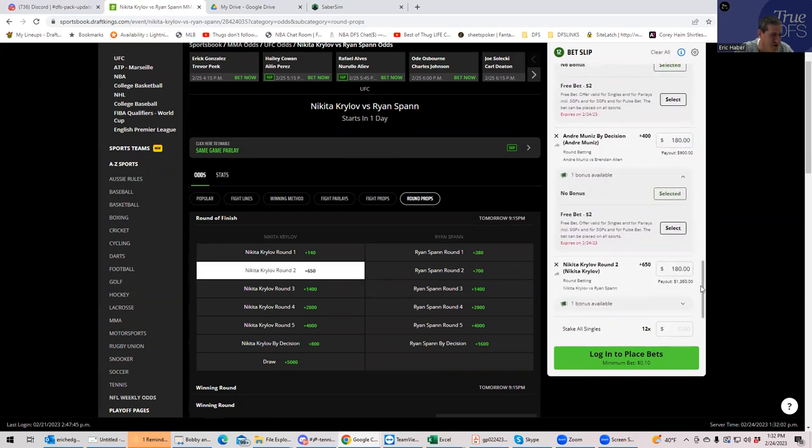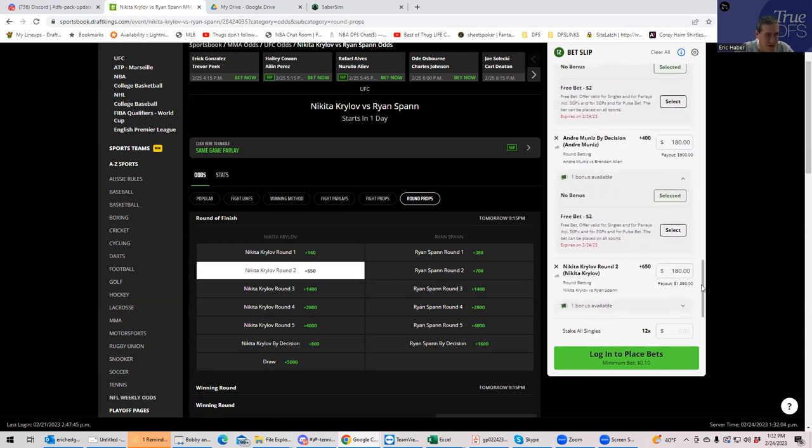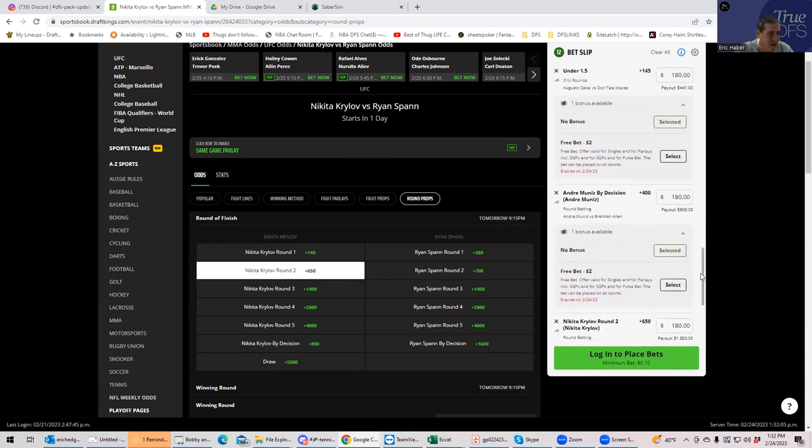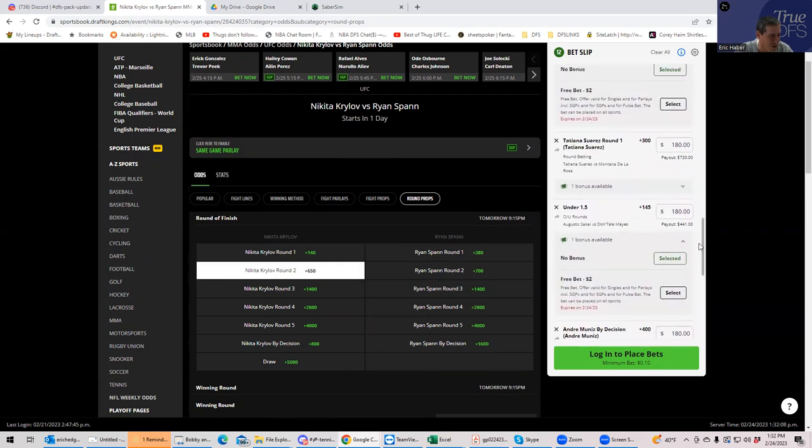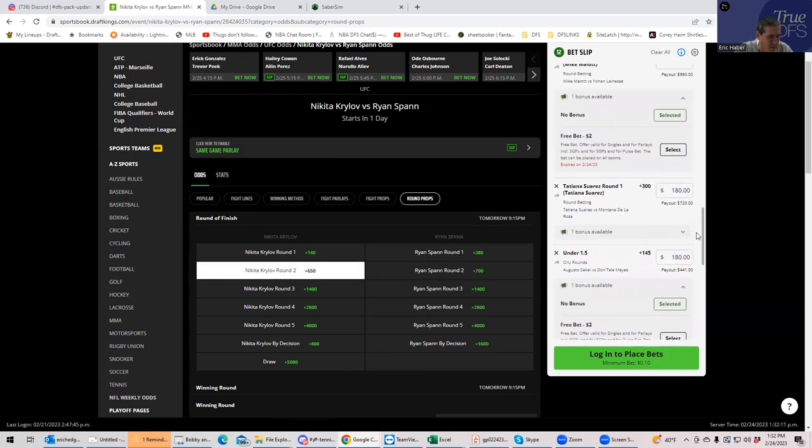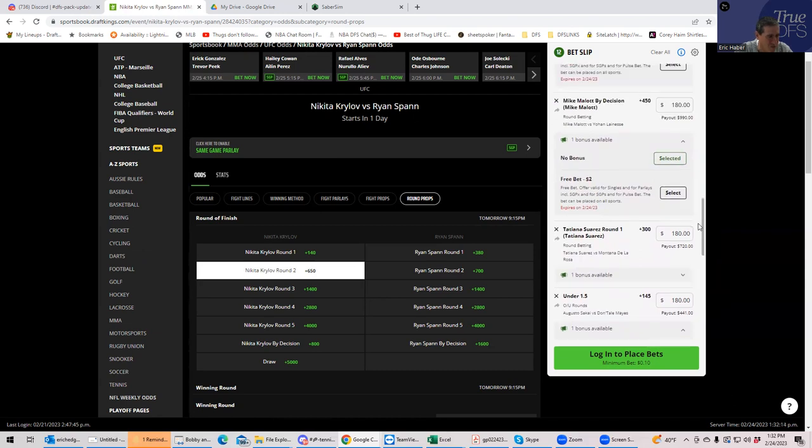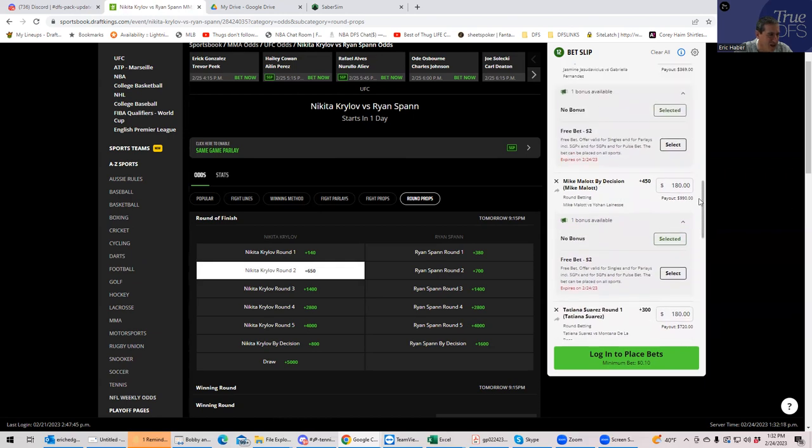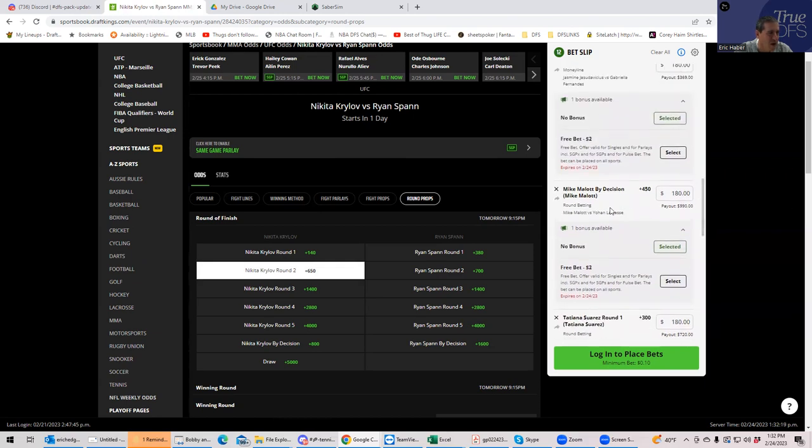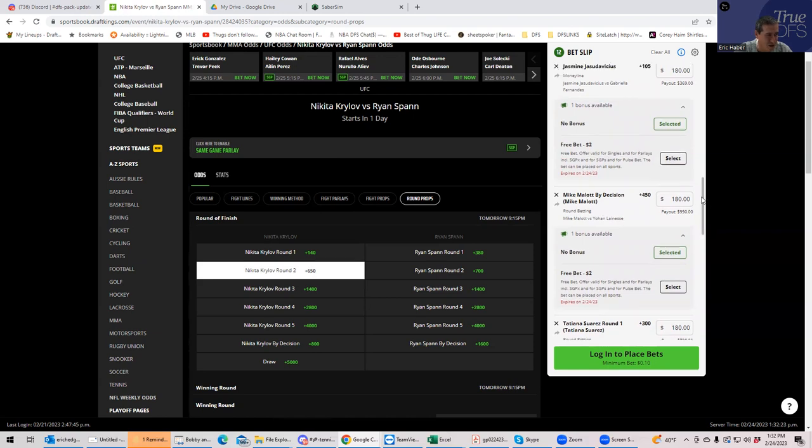So we have 12 wagers. We will go through them again. Krylov round two plus 650. That's probably the sucker bet because that looks like it's a one. Muniz by decision. Nobody's playing that. Sakai Mays. I guess some people are playing that. That's not a total lock. It's not the worst play in the world. Plus 145. Suarez round one plus 300. That's not the worst play in the world. Malott by decision. That's terrible.